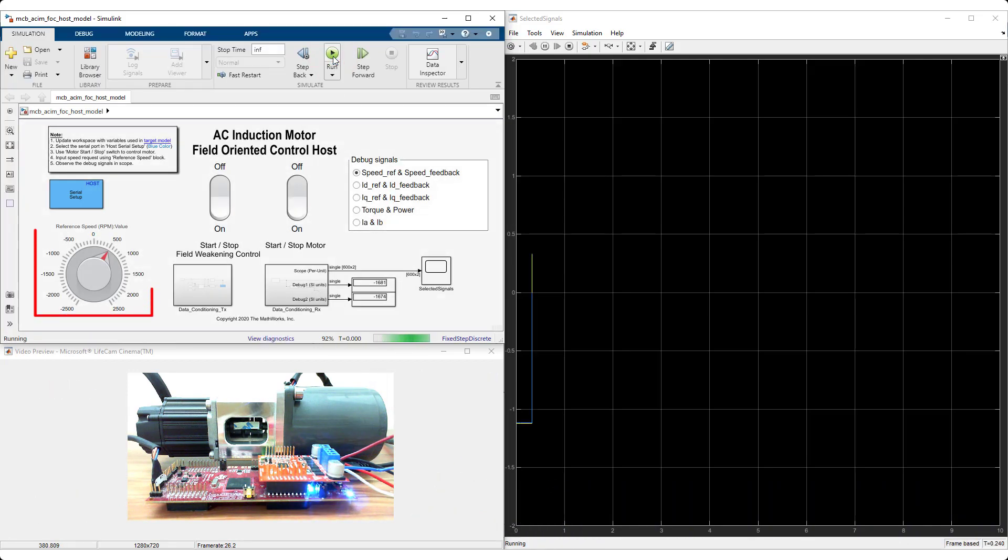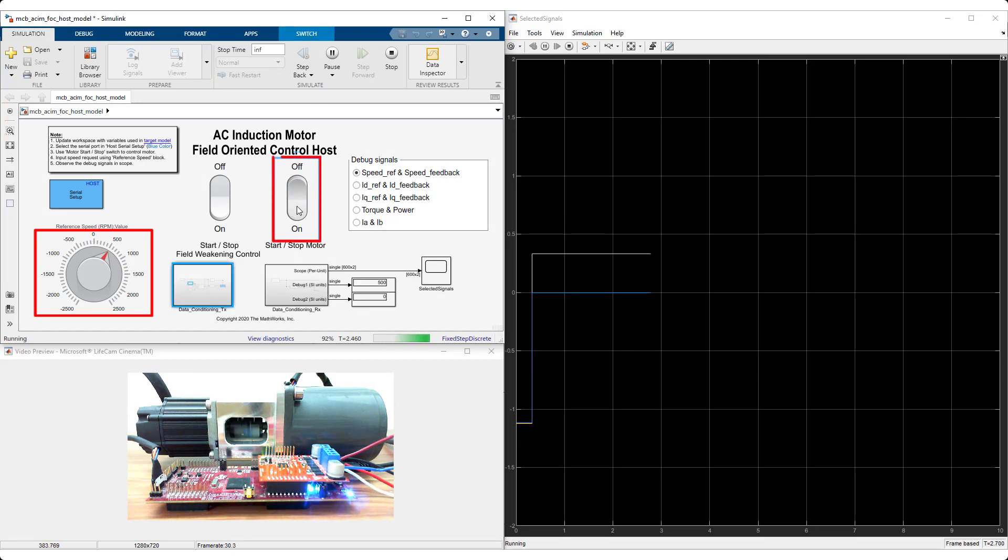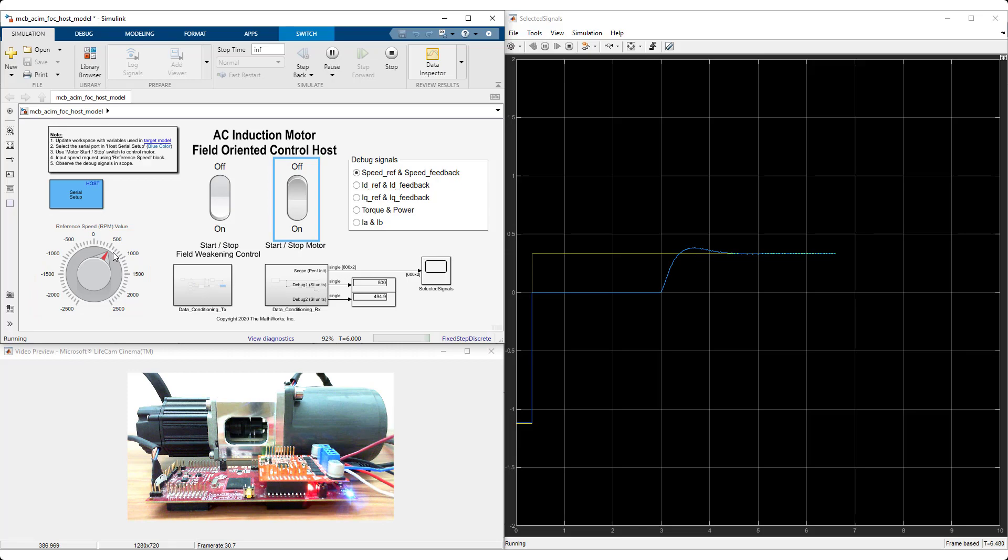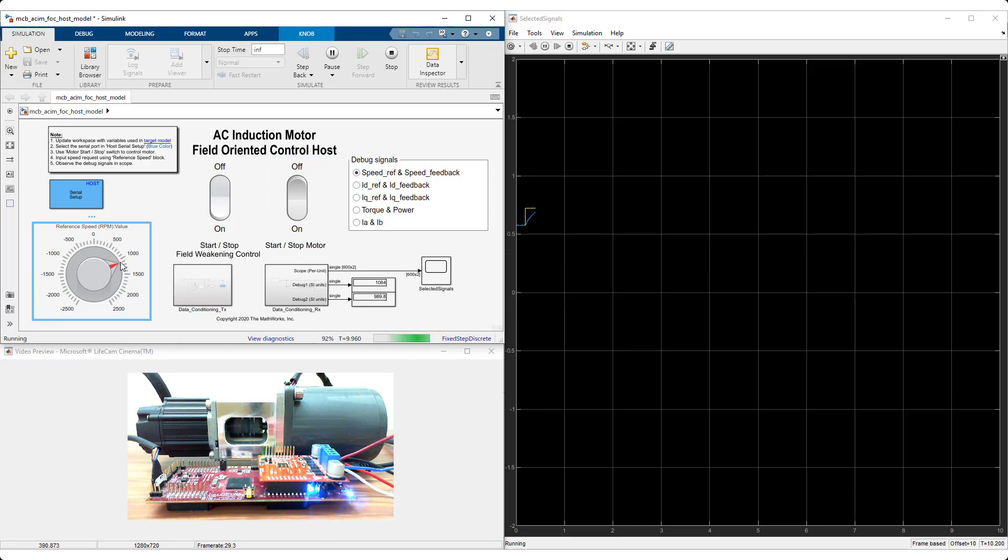You can set the reference speed here and start and stop the motor using this button. Change the reference speed values and observe how the control algorithm tracks them. Now, let's try a speed reversal.